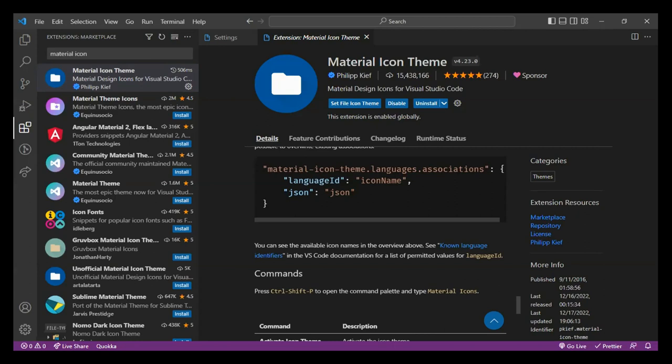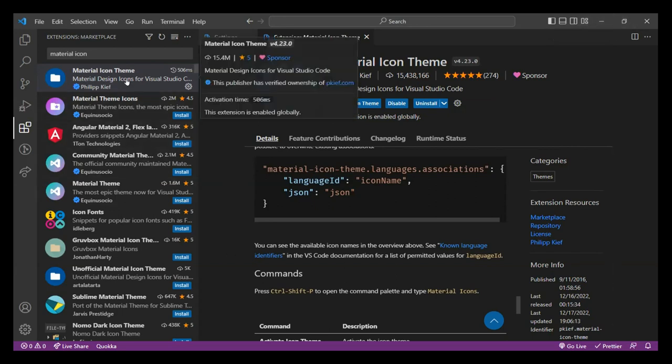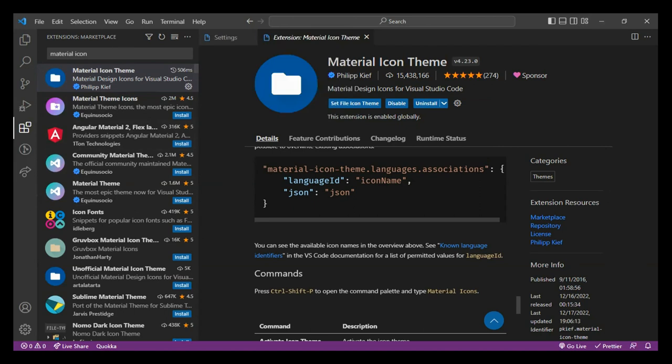For Mac users, there might be an issue. What was the Material Icon Theme? Let me show you a file to explain. I have a demo code written — you can see these files: index.html and CSS. The icons are provided by the Material Icon Theme. If I choose a different icon theme, you can see the icons being changed — these file icons look different with different themes. Material Icon Theme provides logo-kind icons for your files.